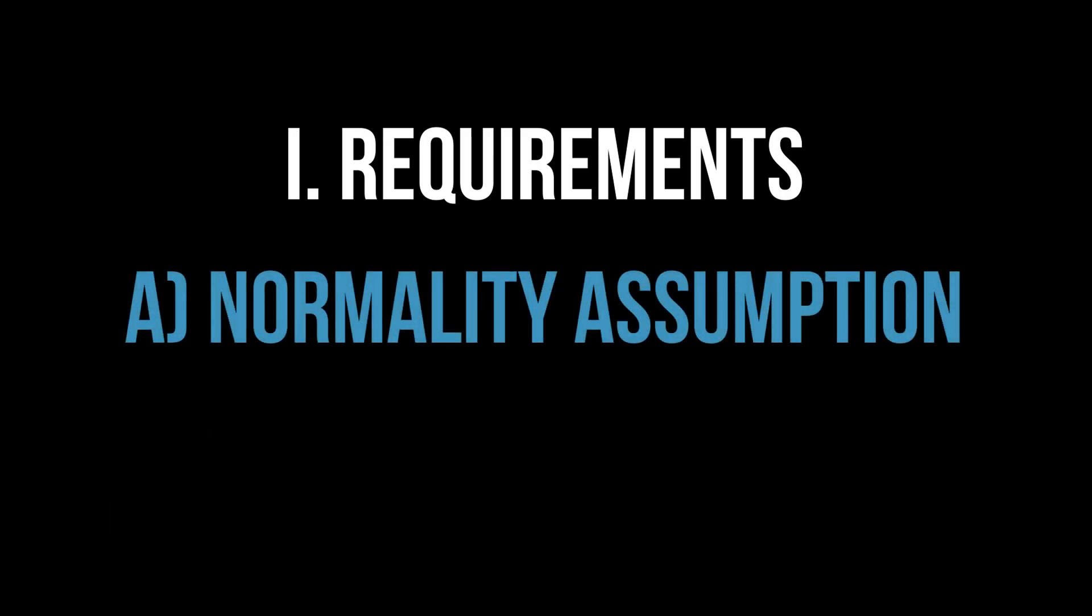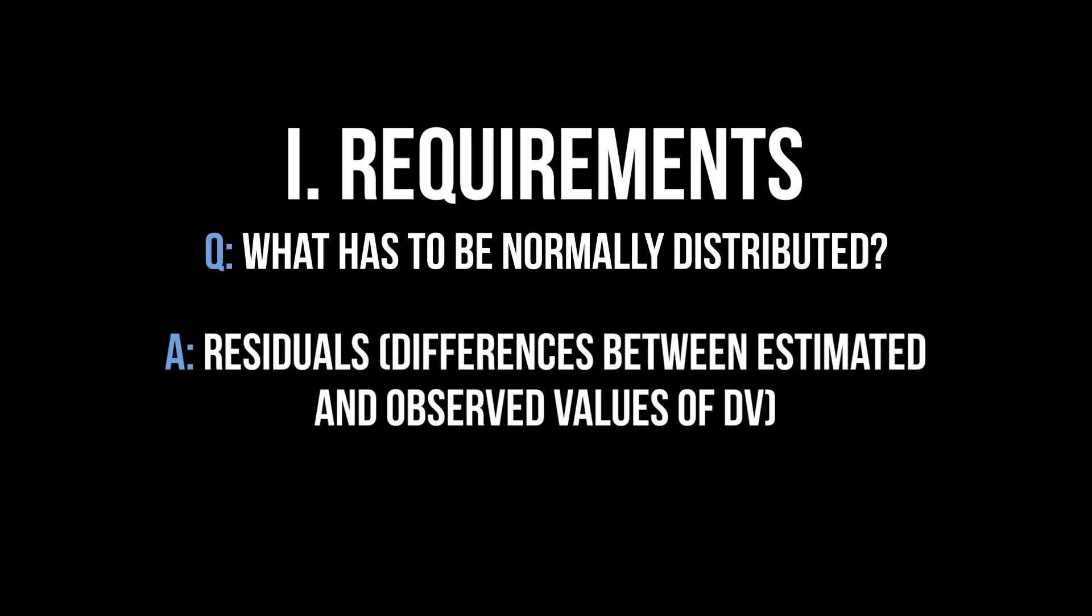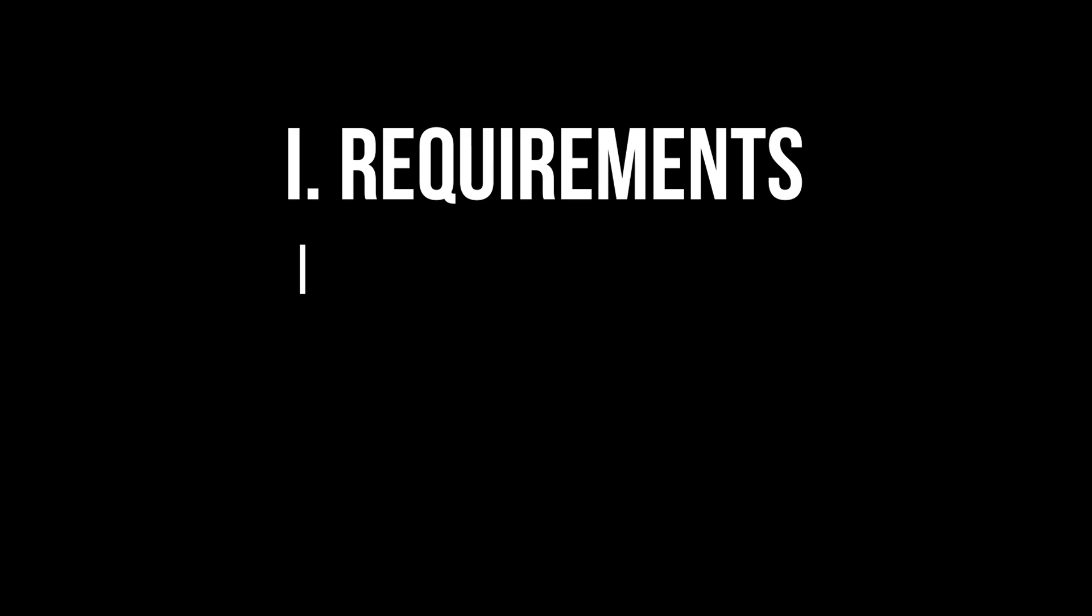First question: what has to be approximately normally distributed? It is not the dependent variable, but rather the residuals of the ANOVA that should be normally distributed. Simply put, residuals are the difference between values predicted by the model and observed values for the dependent variable. There are three possible ways to test this.